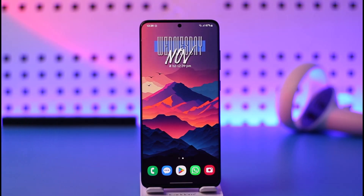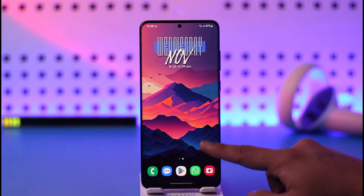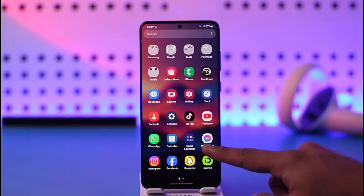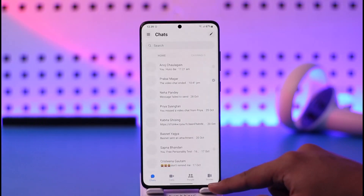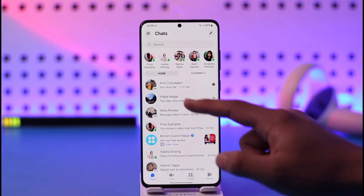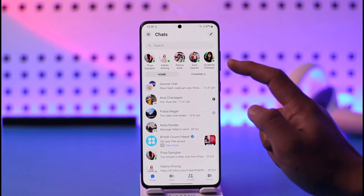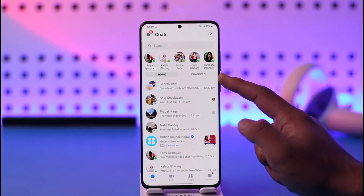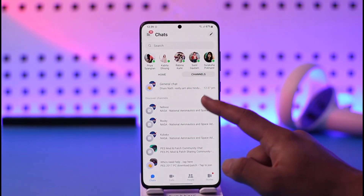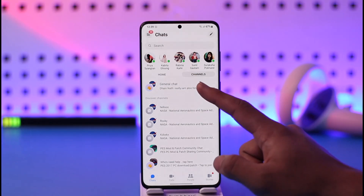All you have to do is first go ahead and launch the Messenger application. Once you launch your Messenger app, you can see Home and you can see Channels. If you want to go to Channels, you should be able to see the channels that you are a part of.